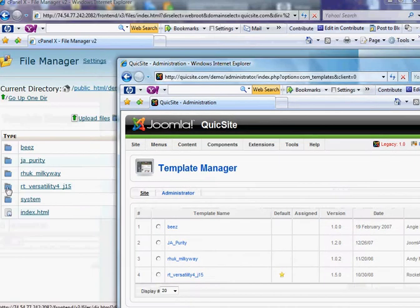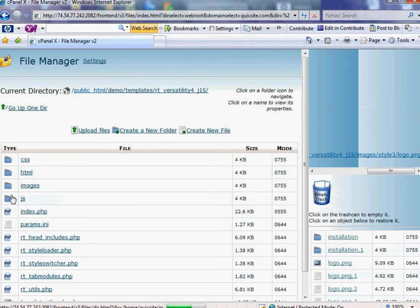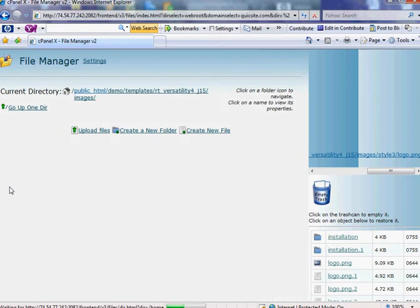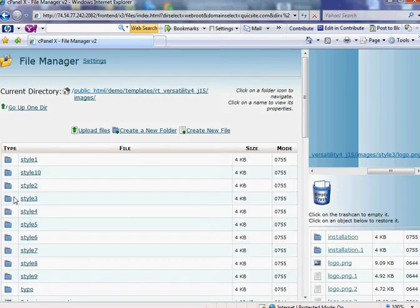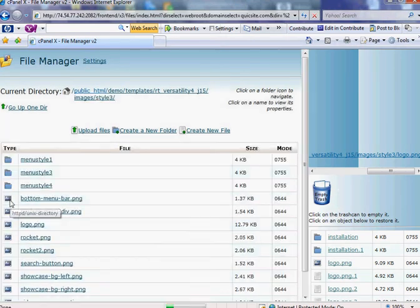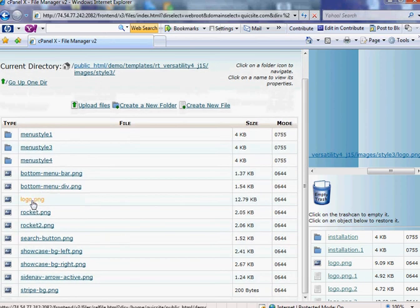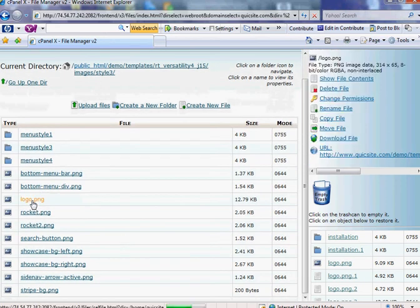And we'll go in here, and it's going to be under images, and I was in style three, and there is the logo, logo p.png.